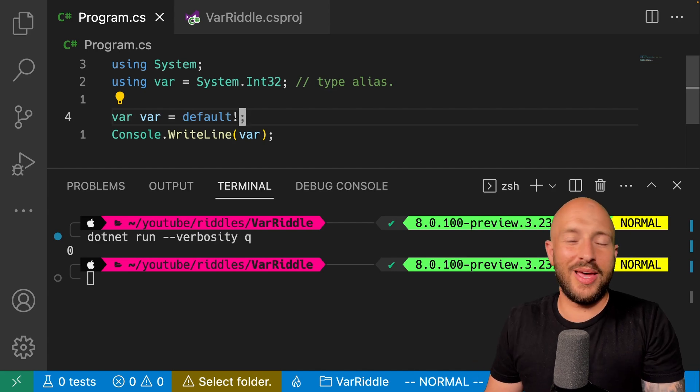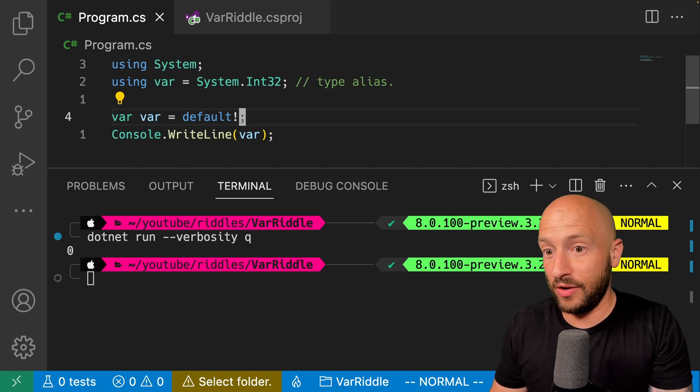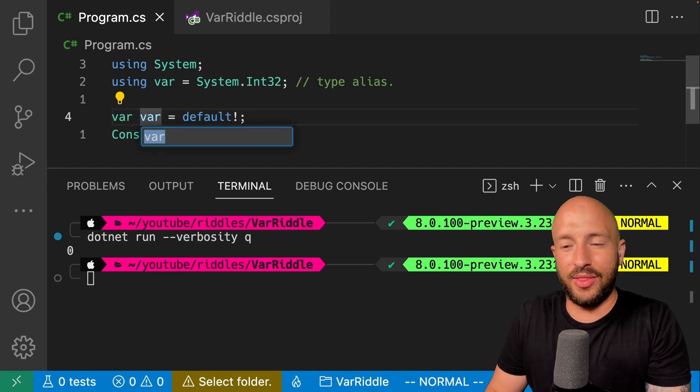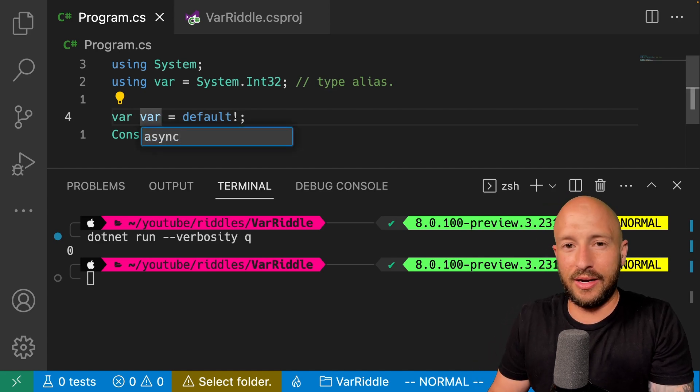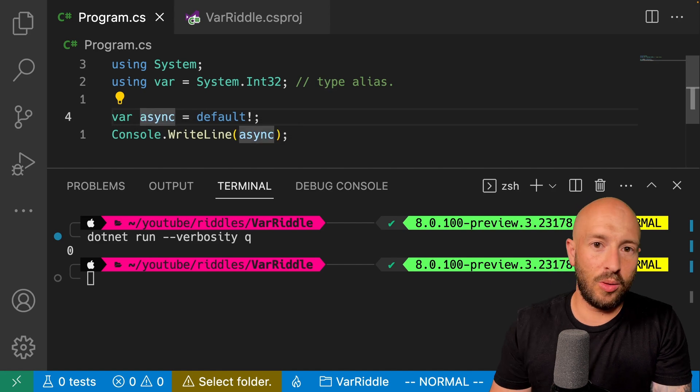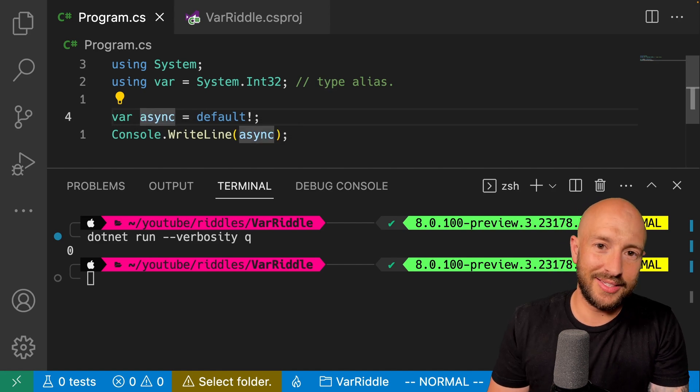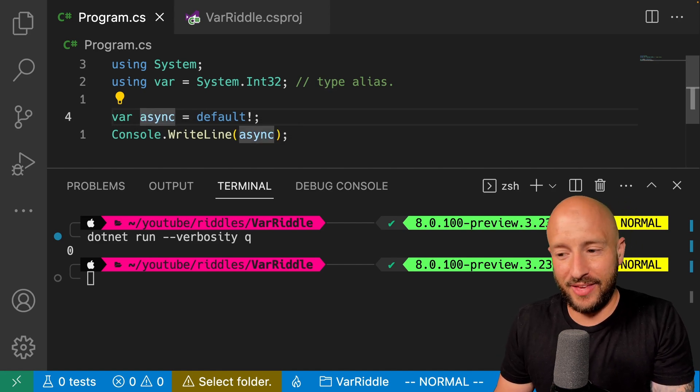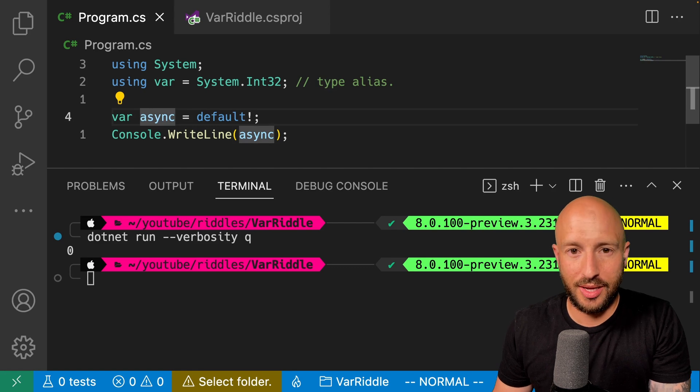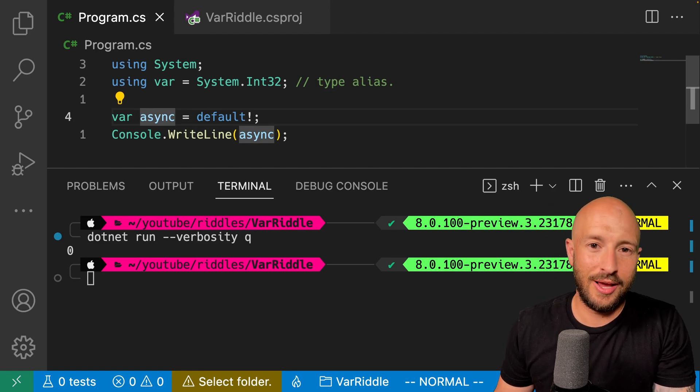If you've made it this far, then I want to leave you with another riddle for the end, which is the following. So I'll rename the var to async and freeze the frame. Okay. So the following code is this valid C sharp. Will this compile? And if yes, what is the output? Let me know what you think in the comments.